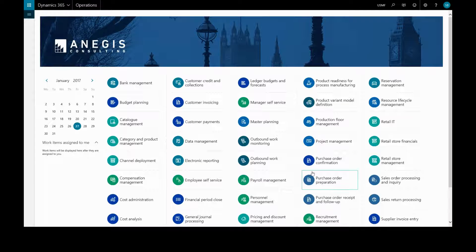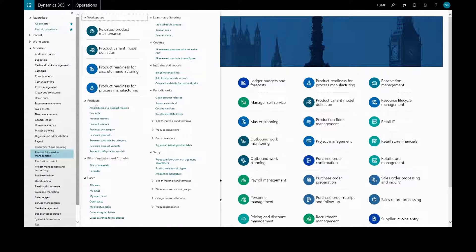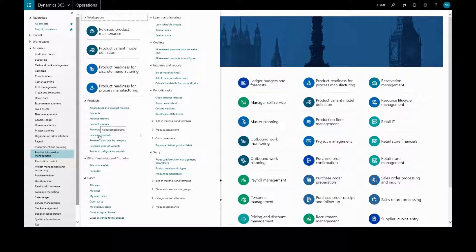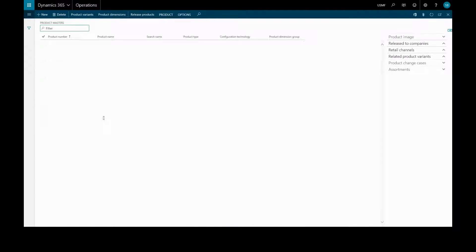In this video we are going to create a product master and then some product variations to release. For product information management, we can either create this in released products, which will automatically release it into this legal entity, or we will go to product masters and release it later.